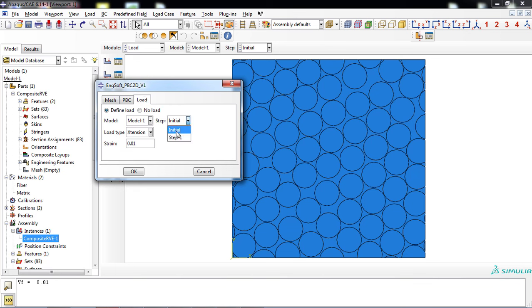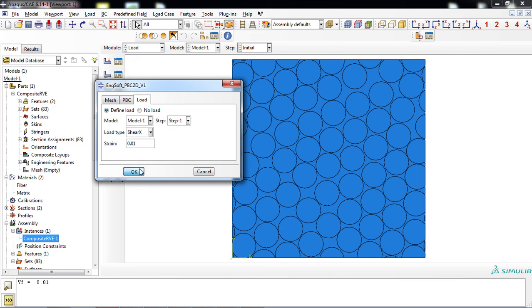In the Load tab, select the loading step. Then, you can choose the type of loading, which can be tensile or in-plane shear. Now, click the OK button.